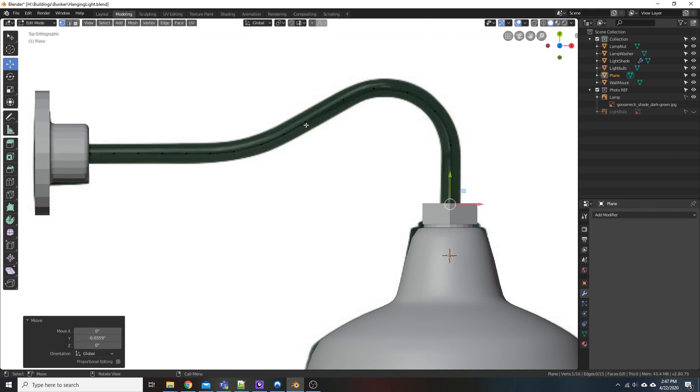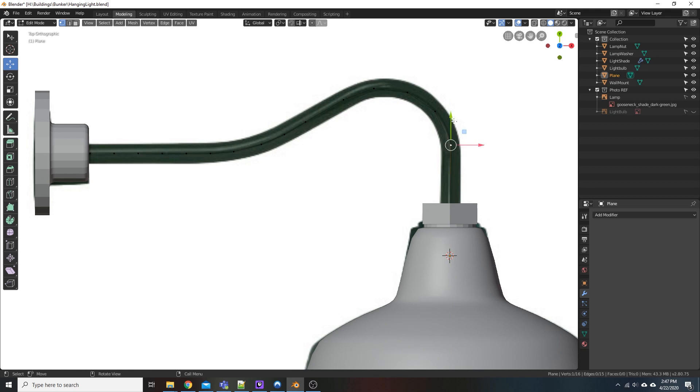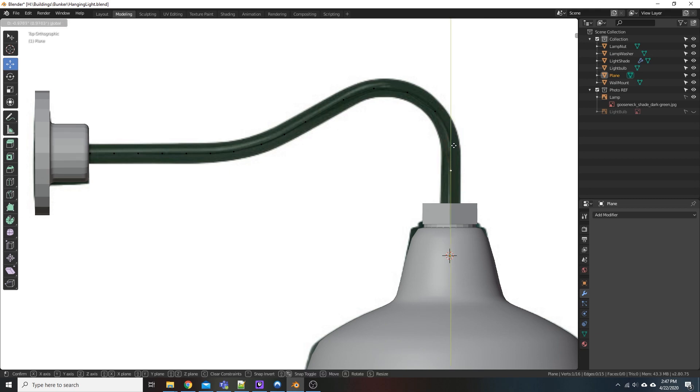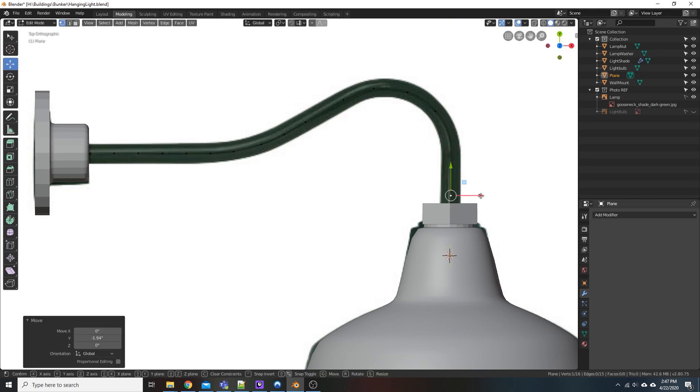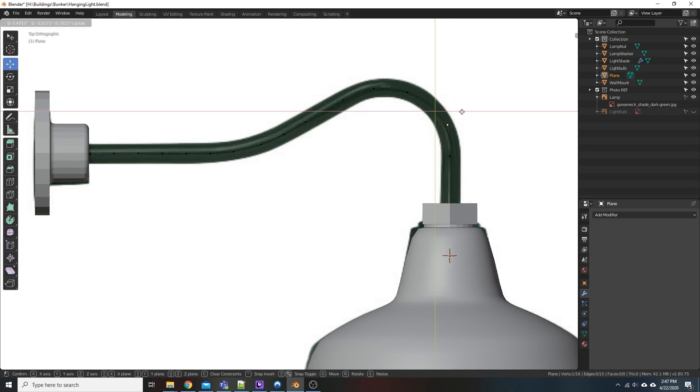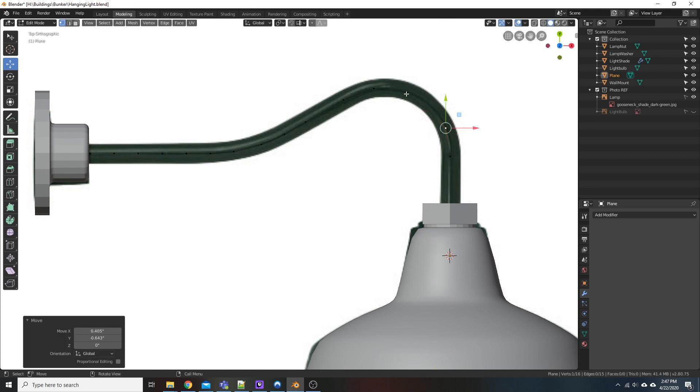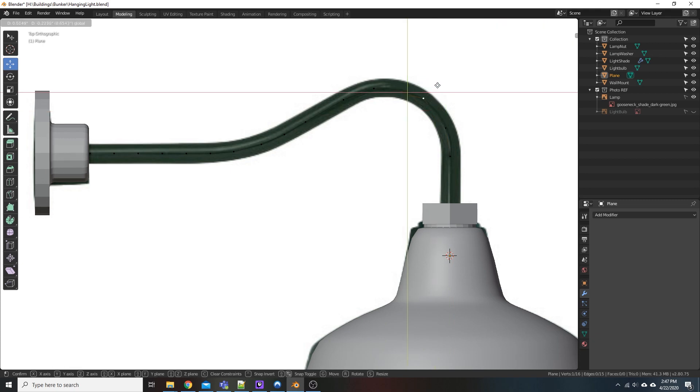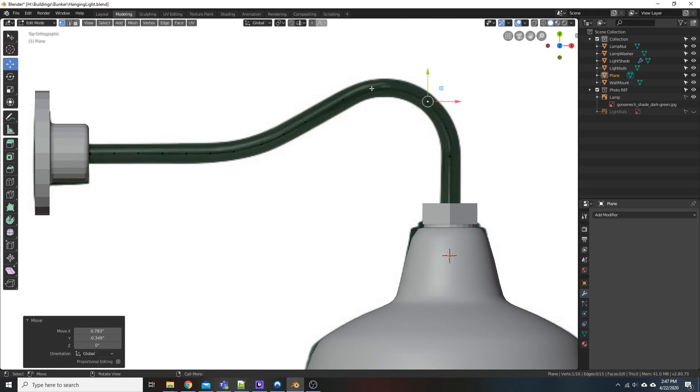Alright, now it doesn't have to be absolutely perfect, because we are going to be cleaning this up a little bit. And you'll see what I mean here in a second. It's a nice little trick, but just moving this stuff around.